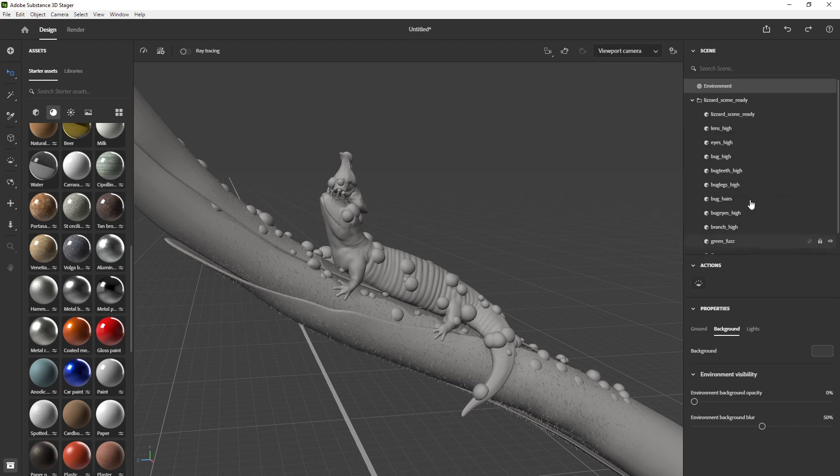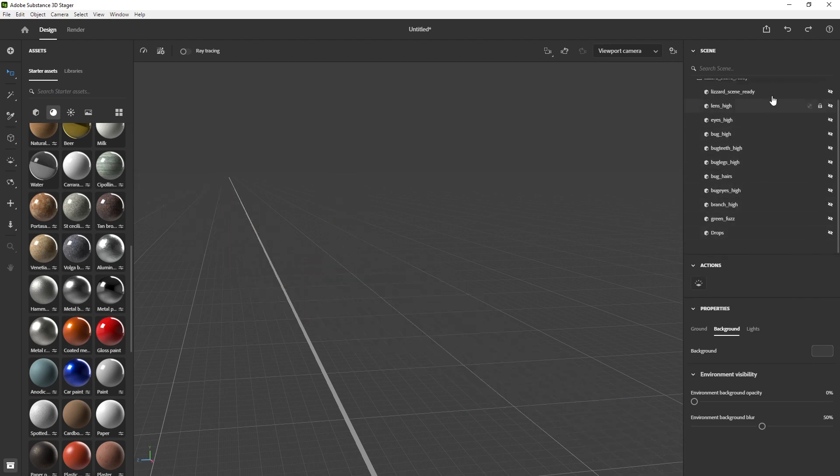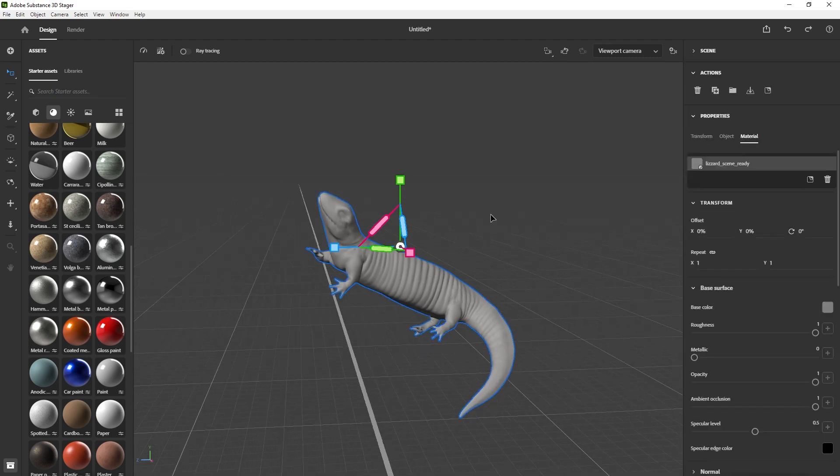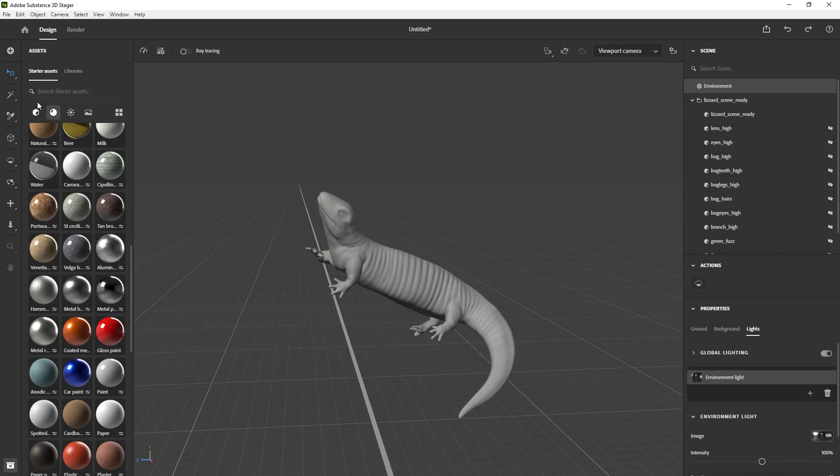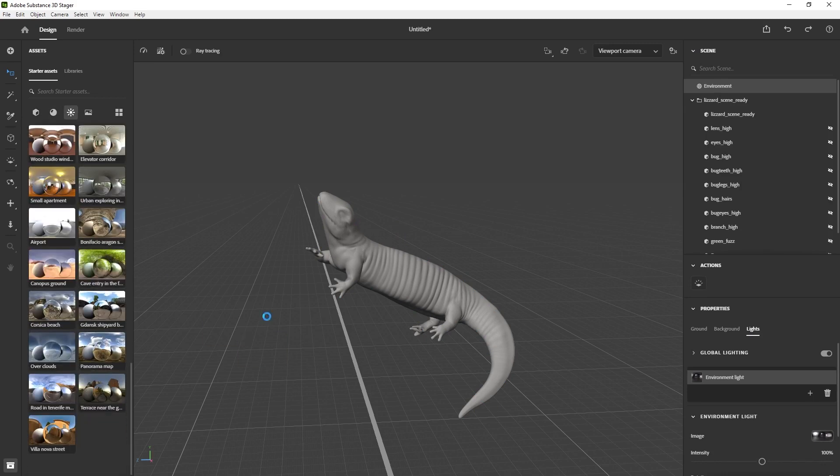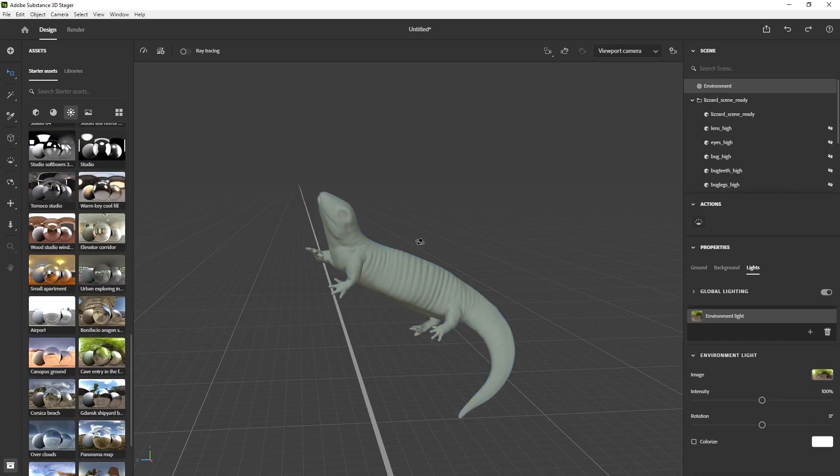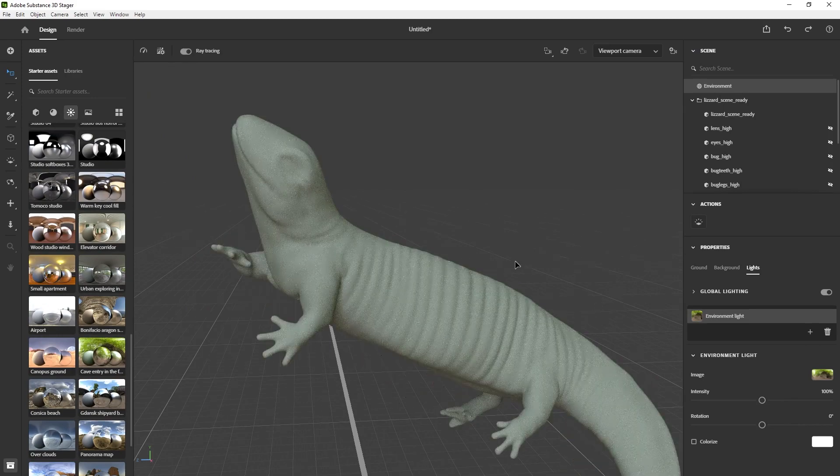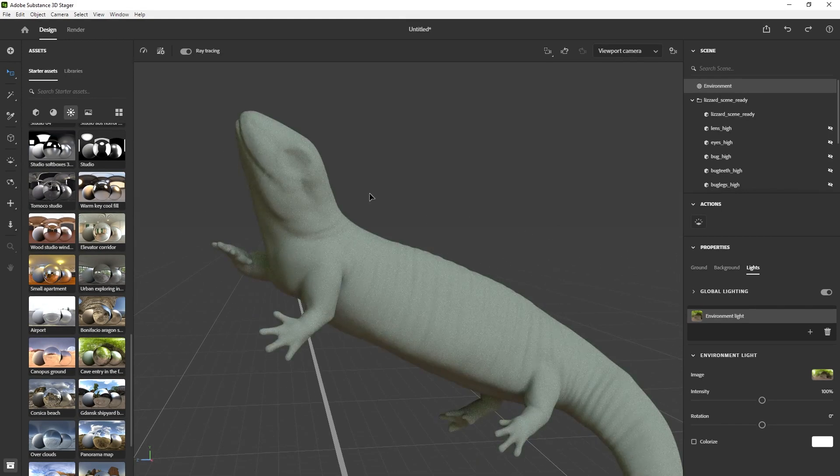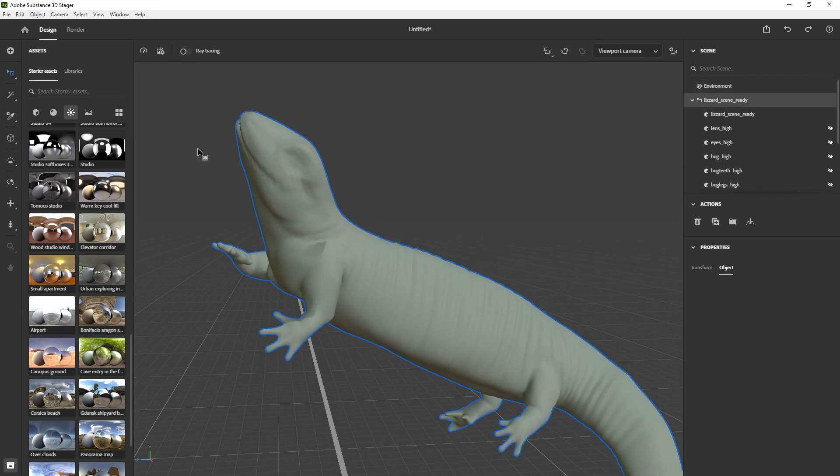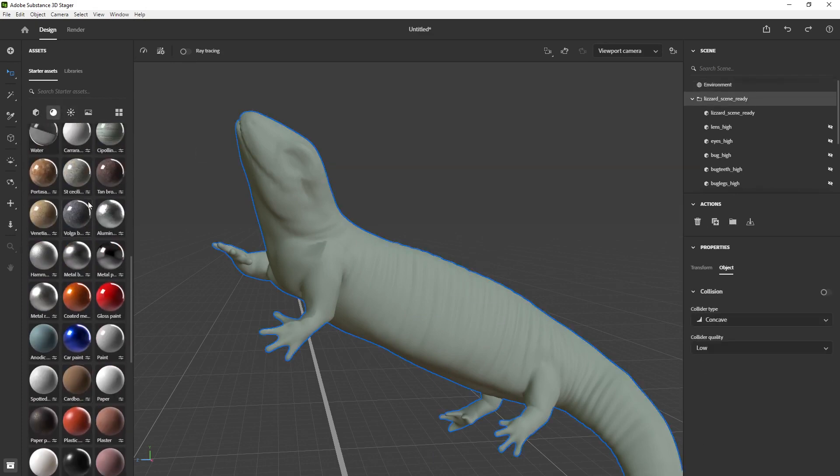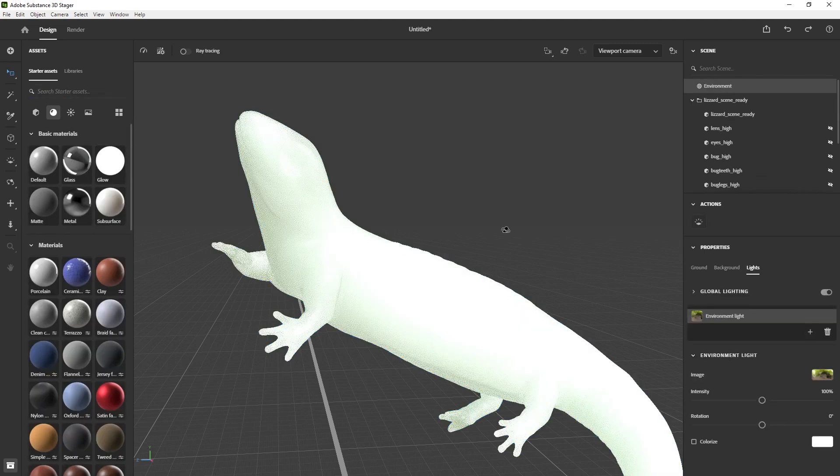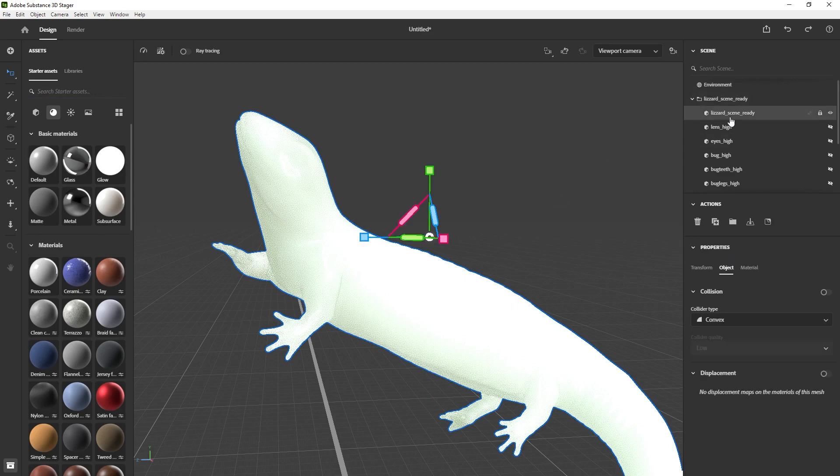So one thing that I like to do is focus on one material or one shader at a time. So I just hid everything using the visibility toggle and just left the lizard or the skin by itself. And I changed the environment light by dragging and dropping from the library to something more suitable for the type of shot I'm looking for, kind of like a forest or jungle type of thing.